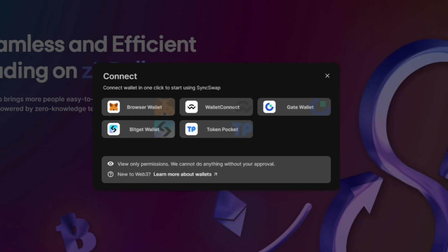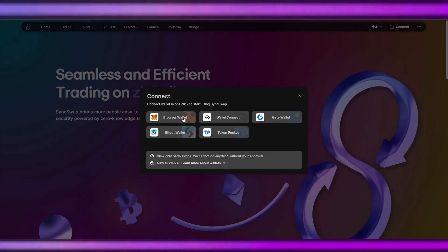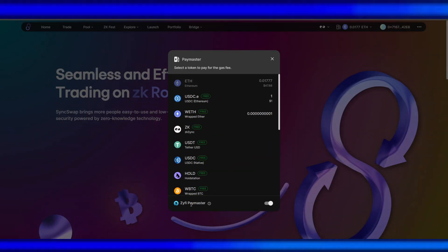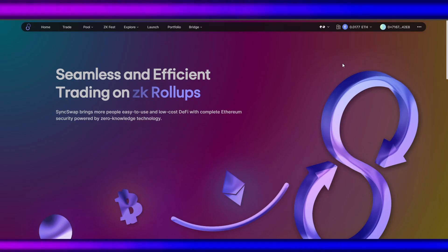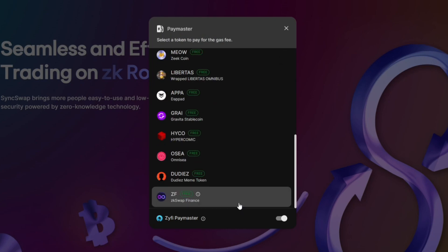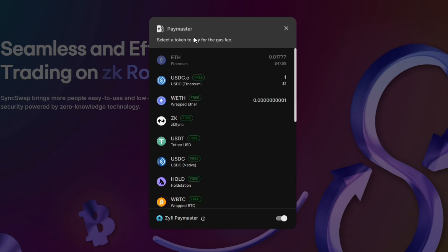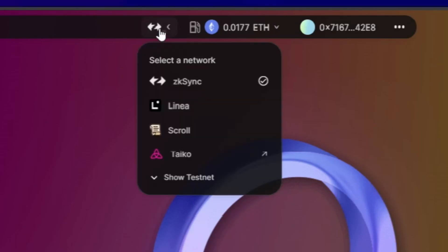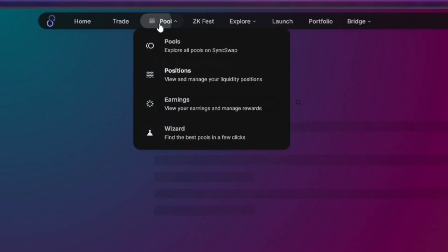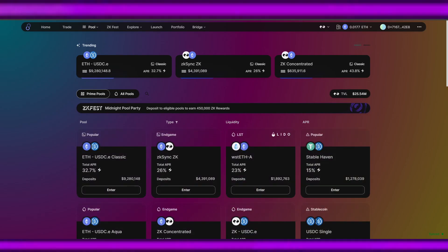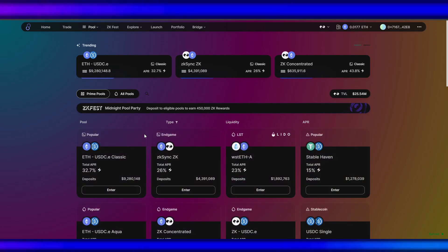So let's go to SyncSwap. Let's connect our preferred wallet. They are using zkSync paymaster here, so we can use any tokens to pay for our gas fees. Make sure you are in the zkSync network.